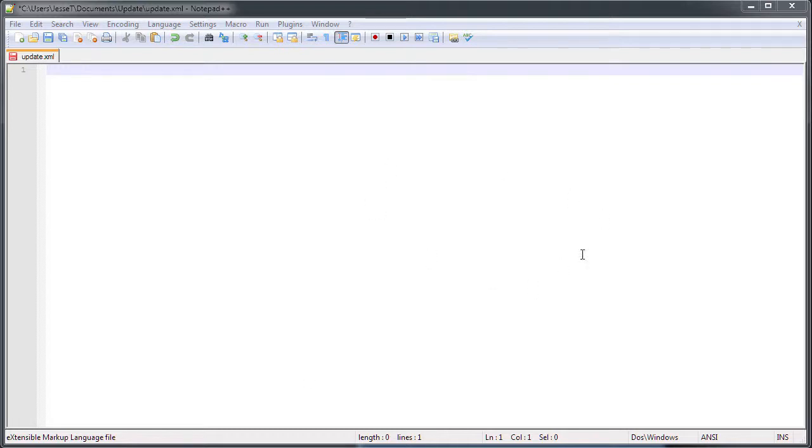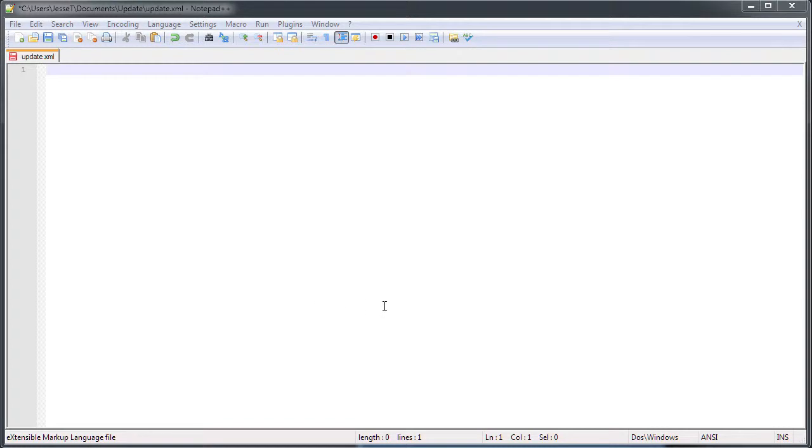Creating these update files is extremely simple. They're just a very basic XML file that says what the current version of your pseudo effect is and compares it to the version installed on the system. To create this file, the first thing we're going to do is add the basic XML header.